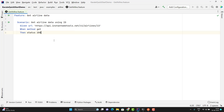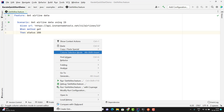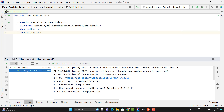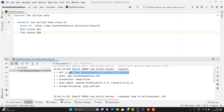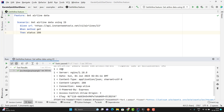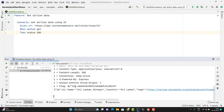Let me run this feature file quickly and show you the output. Here you can see the test case is passed and it is printing the URL, all the request headers, then the response code, response headers, and we have the response body. The same thing will be printed in the log also.